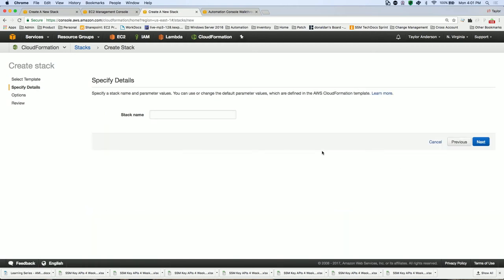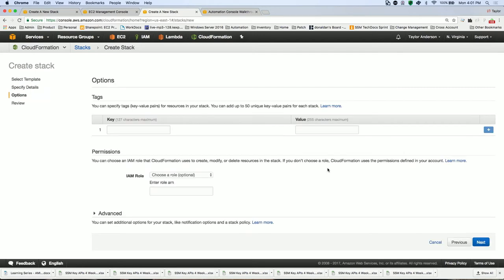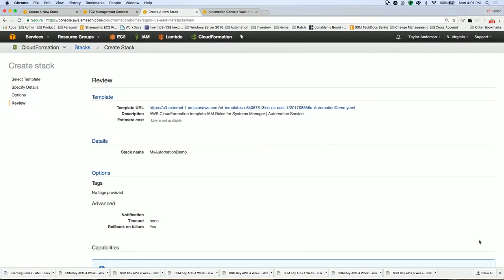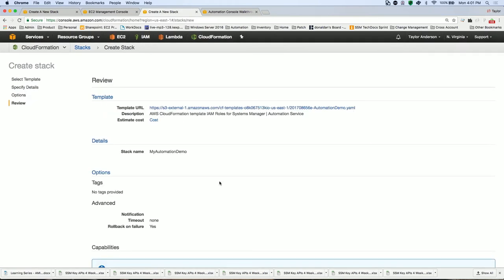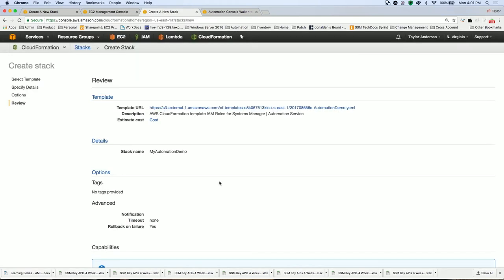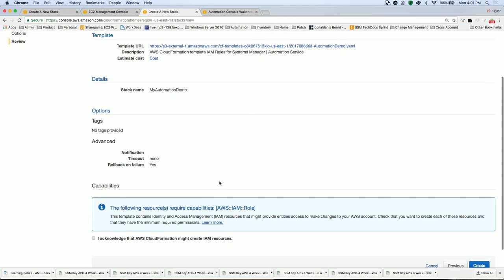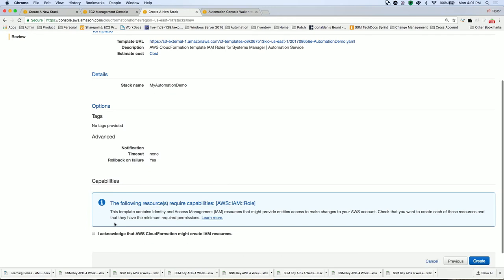Now I need to come up with a name. So I'm going to call this my automation demo. I'm going to click Next. And then I'm going to need to click Next one more time. And there's a special checkbox I need to acknowledge that I might be setting up some resources. I'm going to click Create.